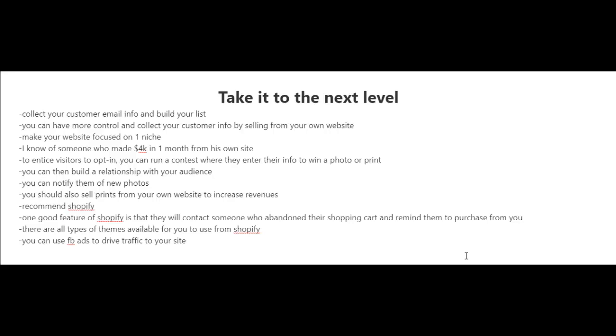There are all types of themes available for you to use from Shopify. Once you have your site up and running, you can use Facebook ads to drive traffic to your site.